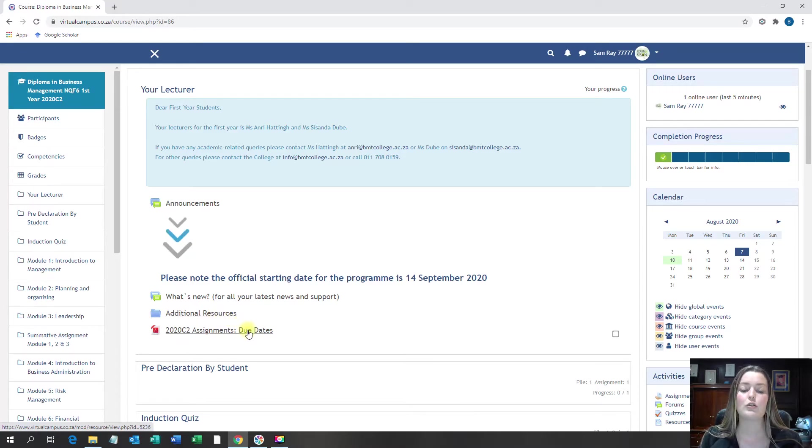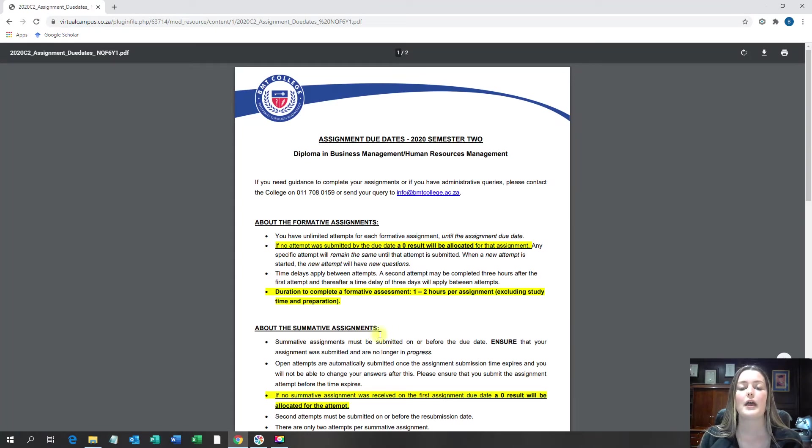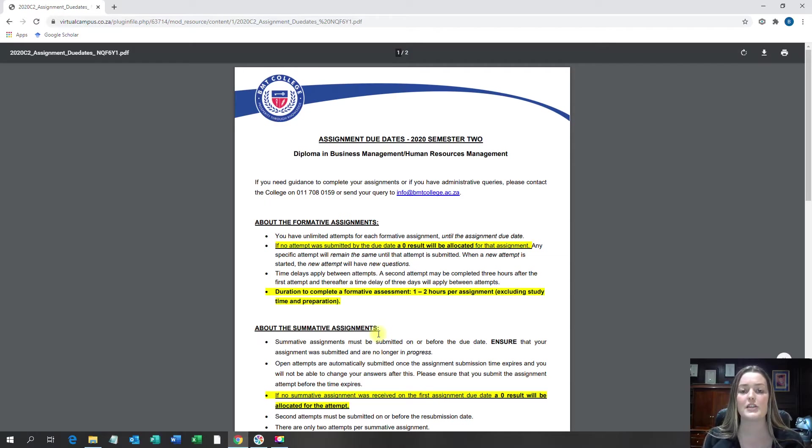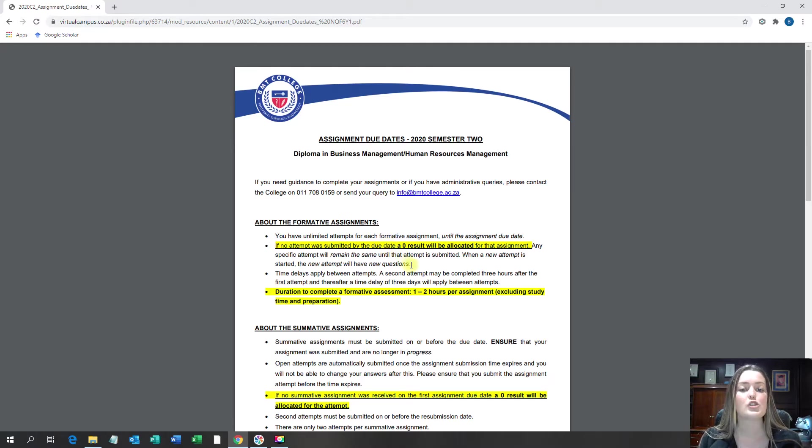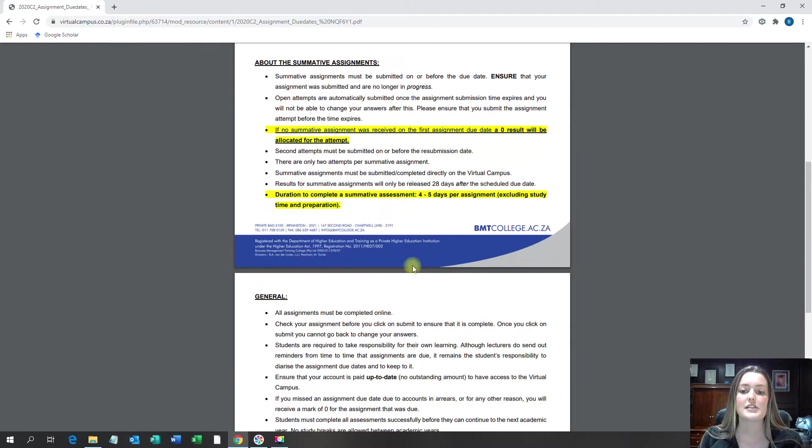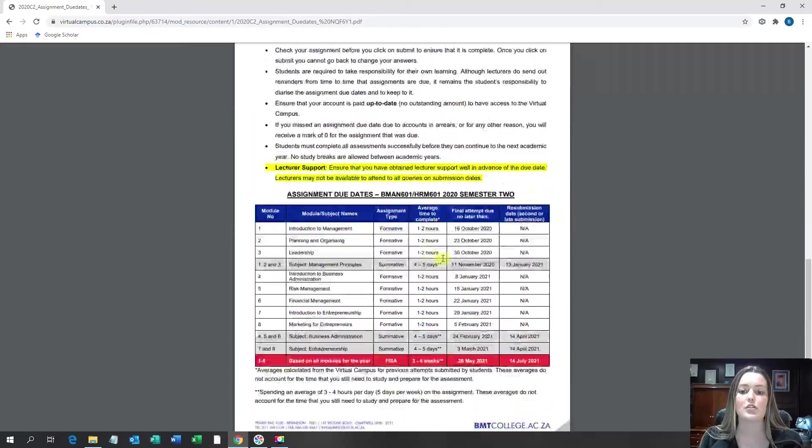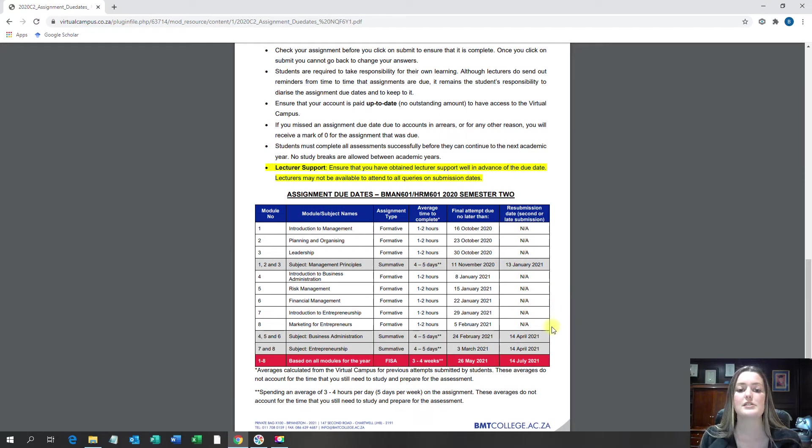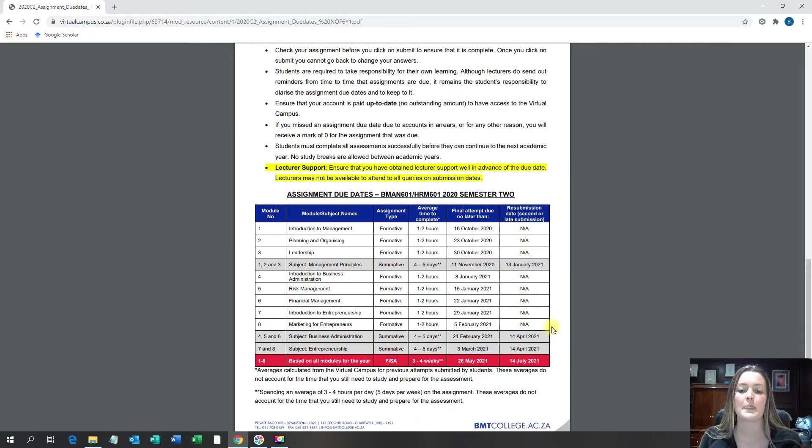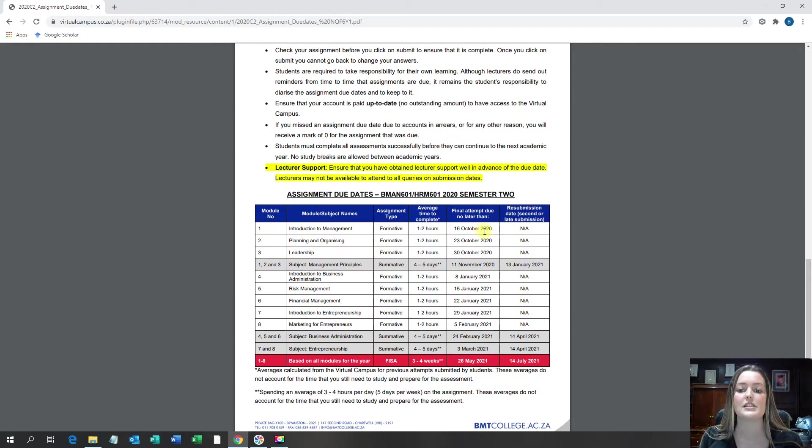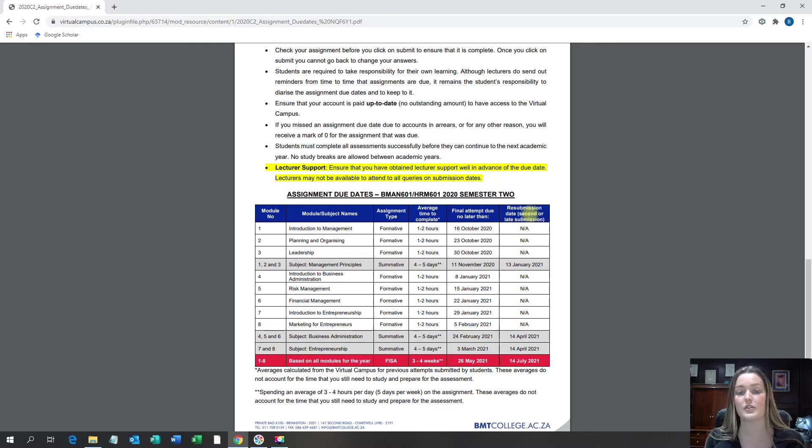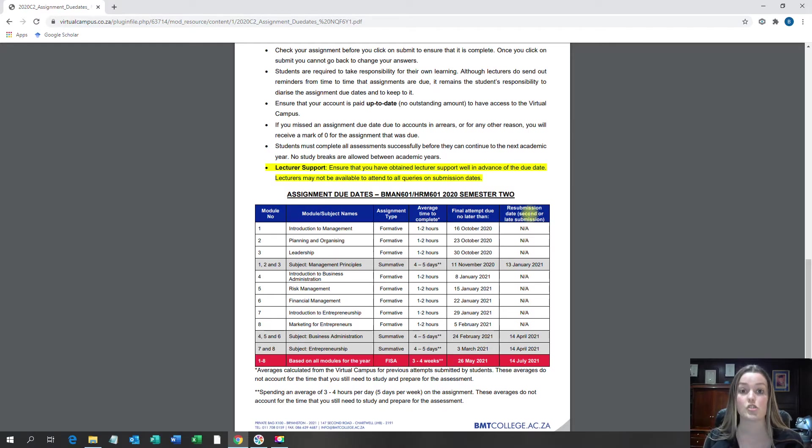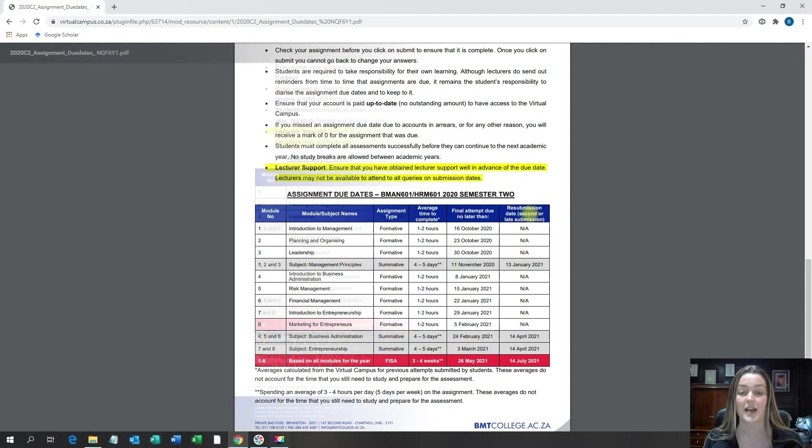When I click on your due date document, it will open up and you will see that there's a lot of information on the type of assignments that you will be doing and how they work. Please read through these and ensure that you know what you are going to do. When I skip right ahead to your actual due date schedule, you will see that there's a lot of assignments with a lot of due dates. For example, your Module 1 formative assignment is due on the 16th of October 2020. Please take note that the due date schedule is an indication of when you should be finished with an assignment and not an indication on when you should start with the assignment.